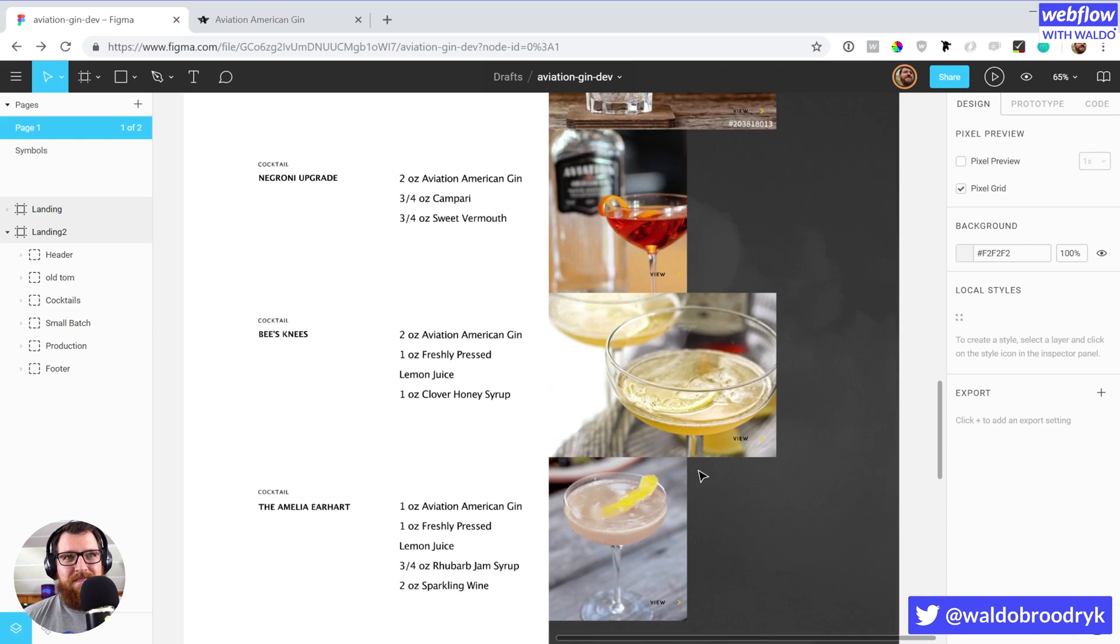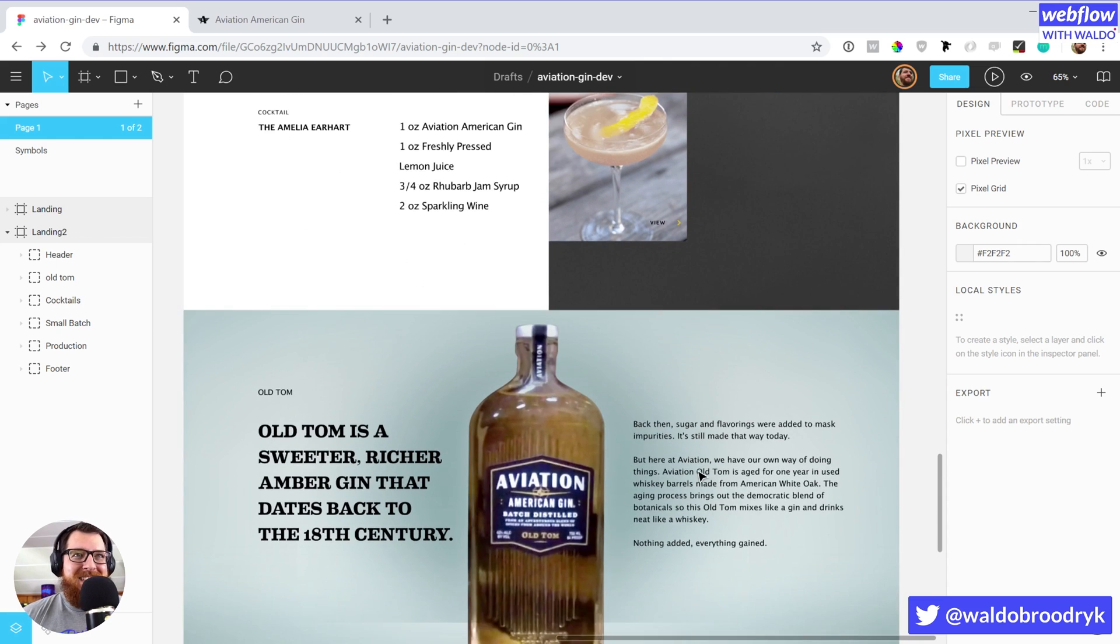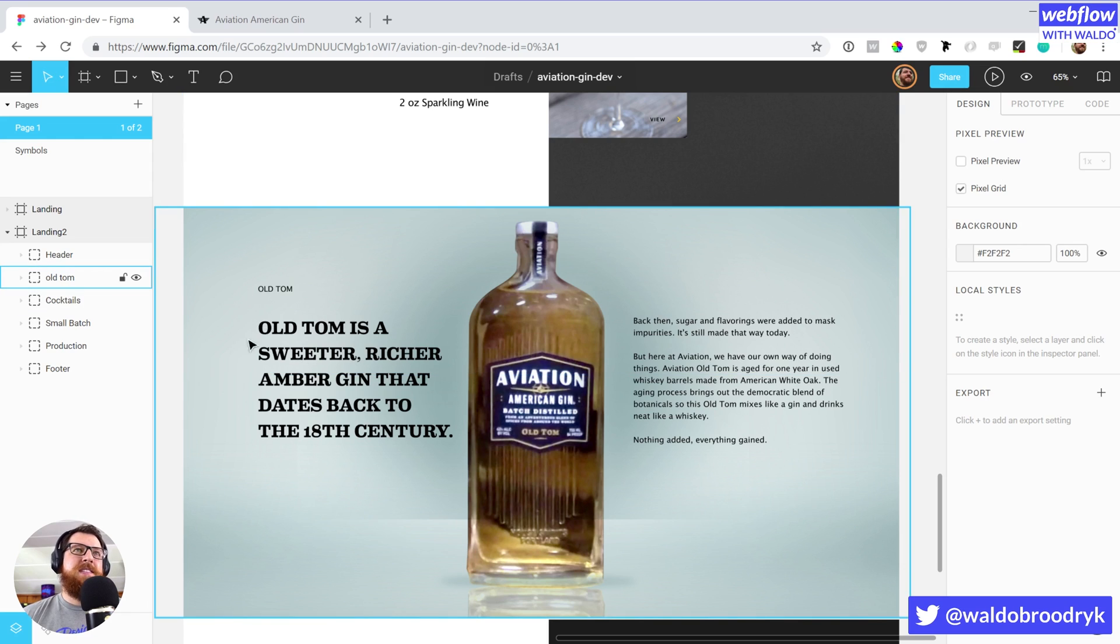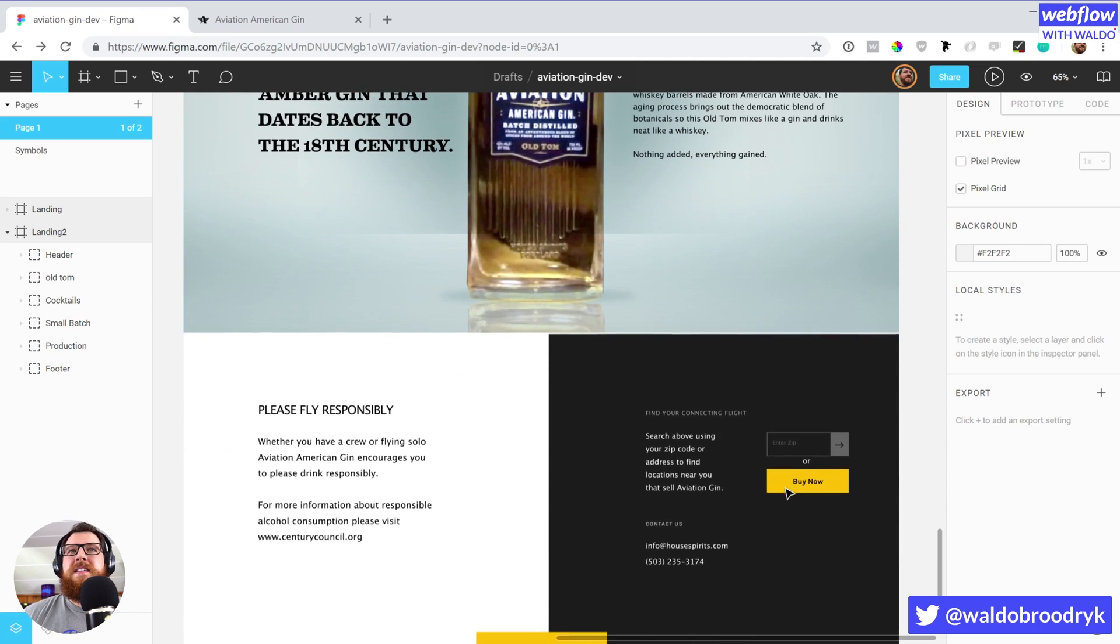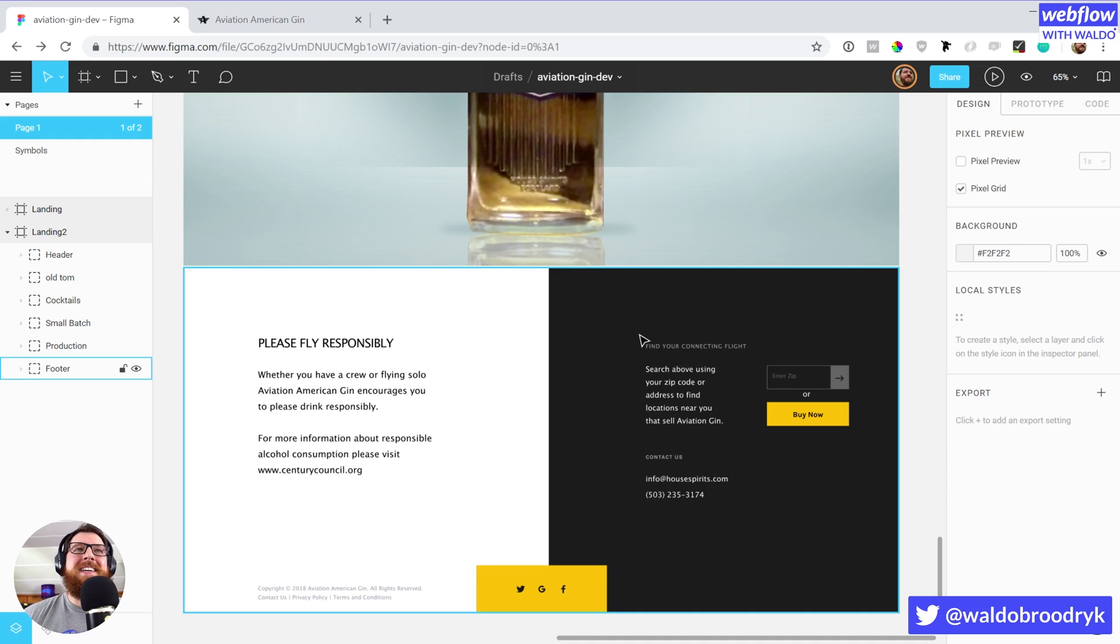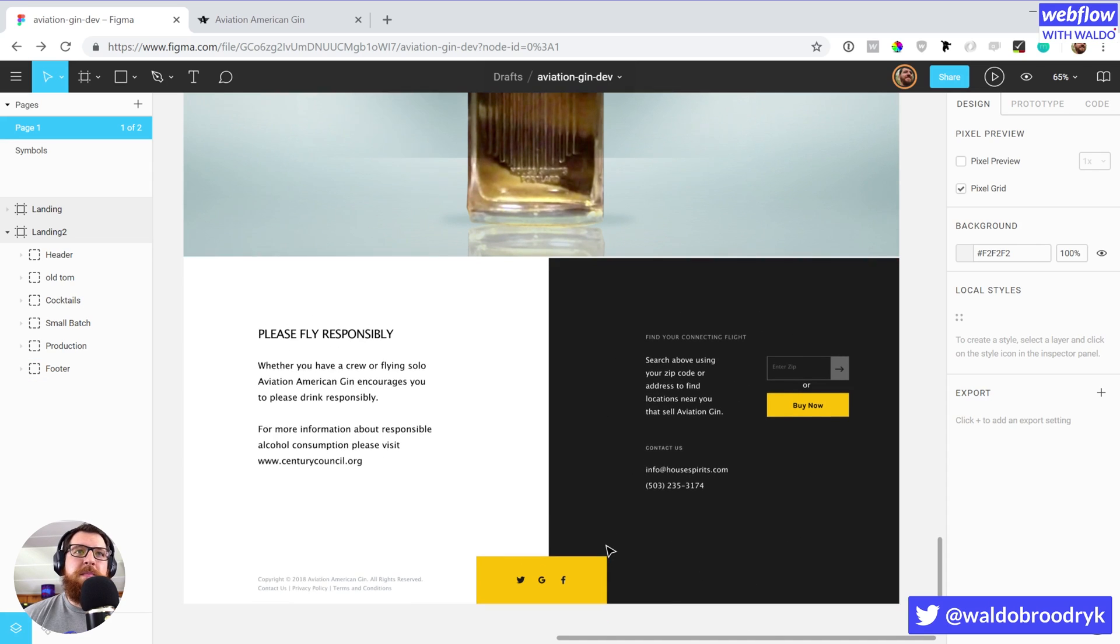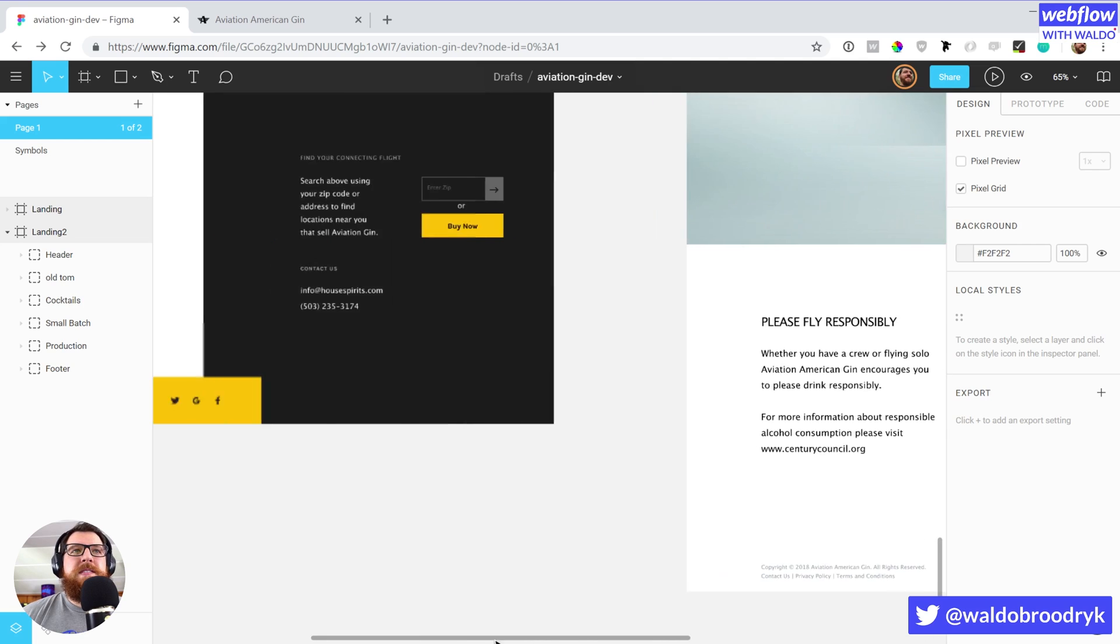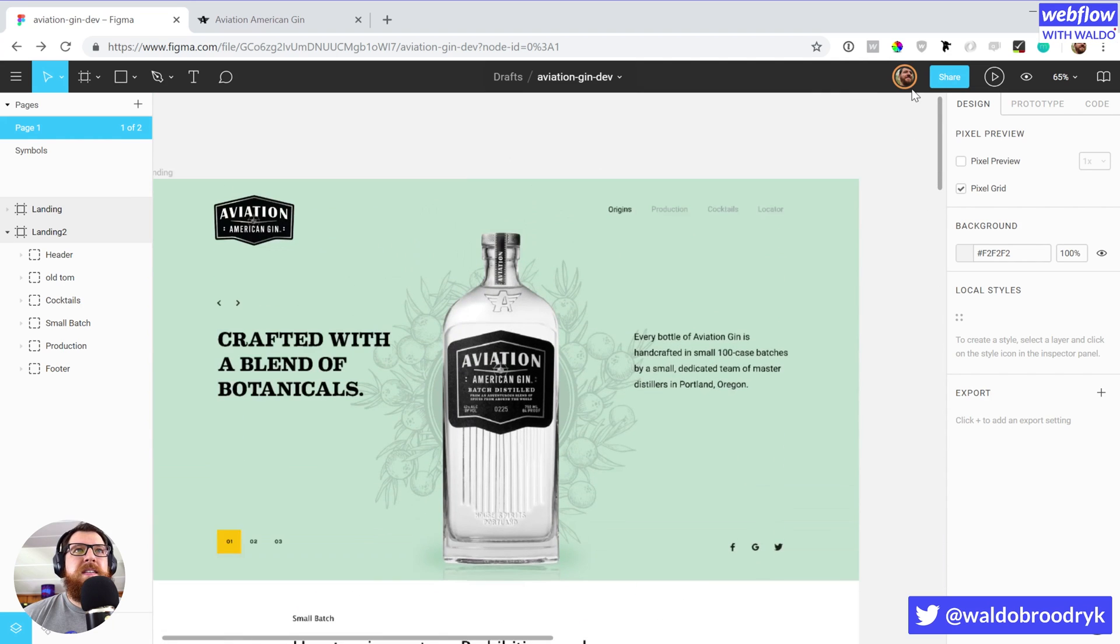And then down here is a whole section on Old Tom. Just a nice headline. I love the typography styling that Jeff did here and I love this footer. You know, talk about flying responsibly, and then also being able to find Aviation Gin product near you. That's really important, I want to make that really easy.